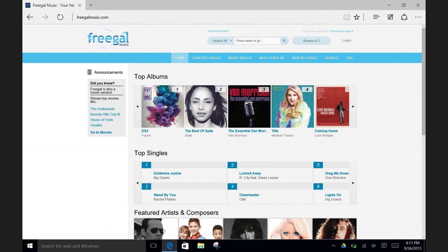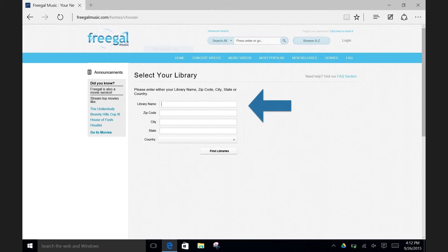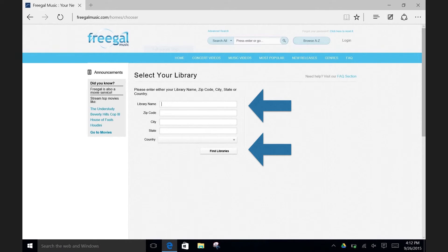From the home screen, click on Log In to begin the sign-up process. Here, enter either the name of the library, Raleigh Public Library, or the zip code 07065, and click on Find Library. You should see the name of the library in the list of returned results — click on it when you do.